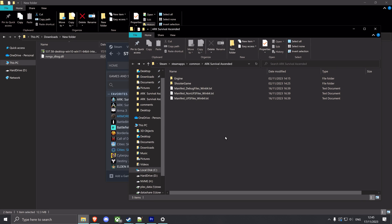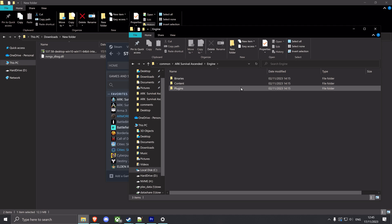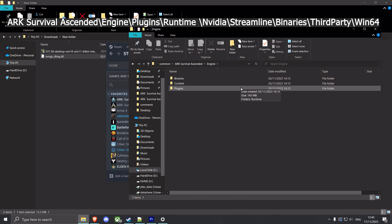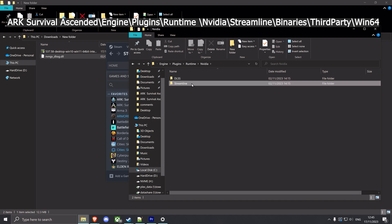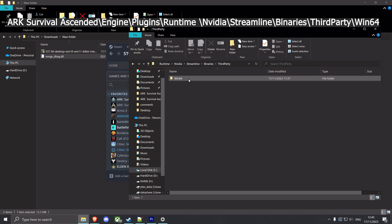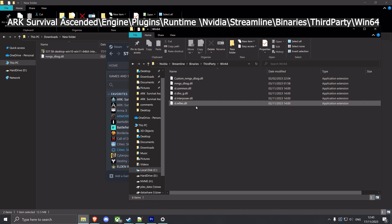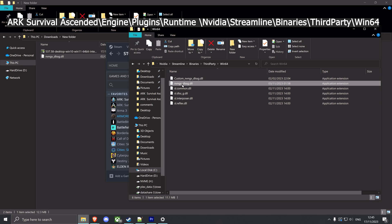And from here, you're gonna go to Engine. And I will also be linking the paths down in the description, so it's gonna be easier because this is quite a mouthful. You go to Engine, Plugins, Runtime, NVIDIA, Streamline, Binary, Third Party, Windows 64. And then you're gonna find this nvngxdls.dll.